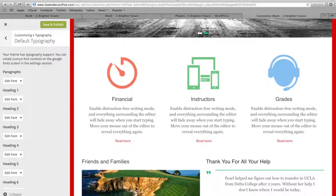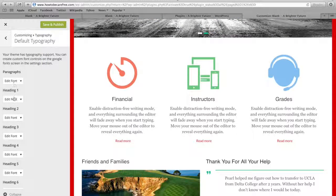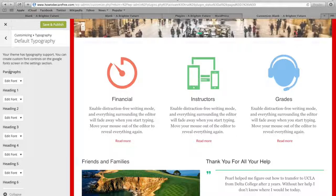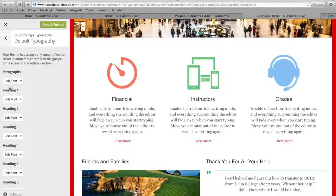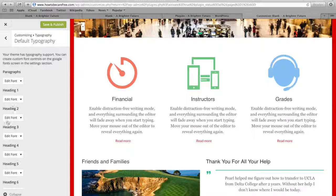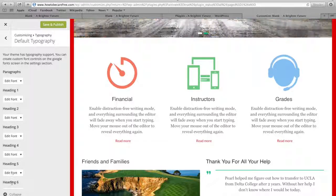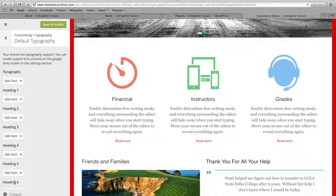With all of these Edit Font buttons and you can edit the font for your body paragraph, your Heading 1, Heading 2, Heading 3, all the way to Heading 6.